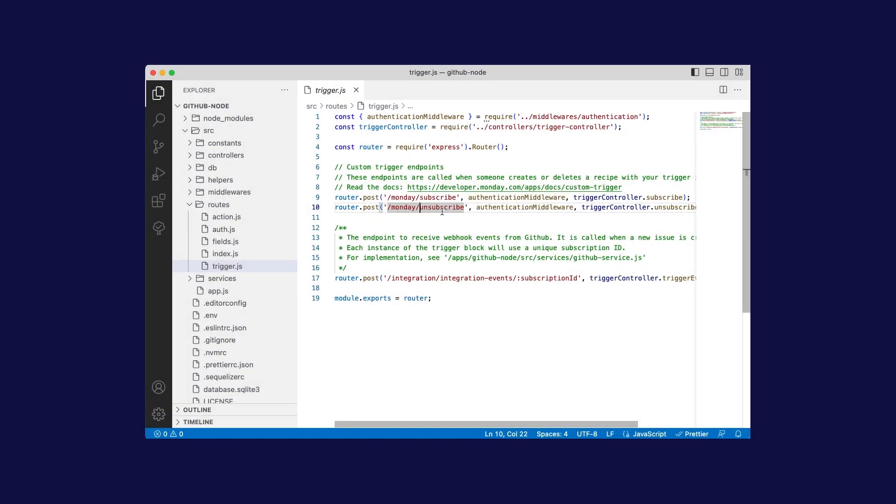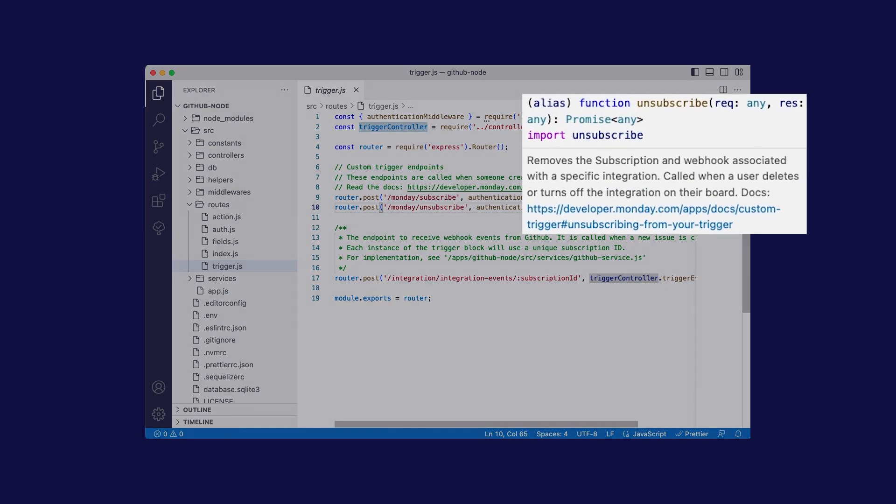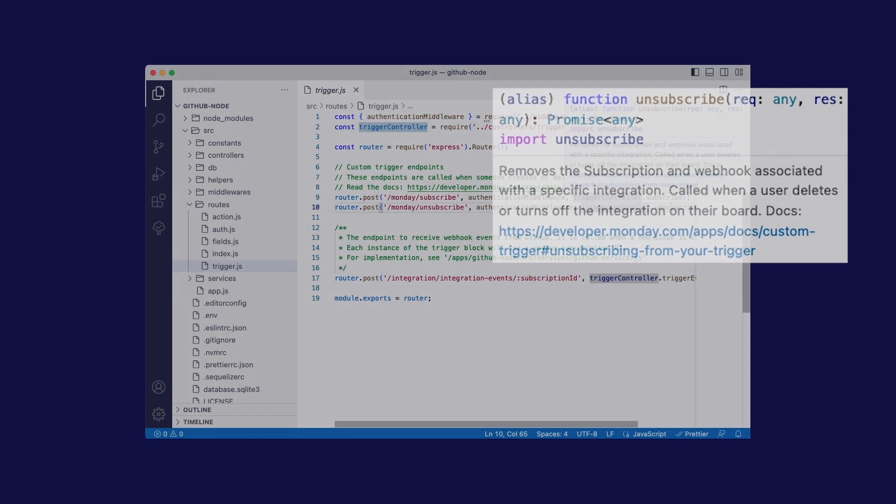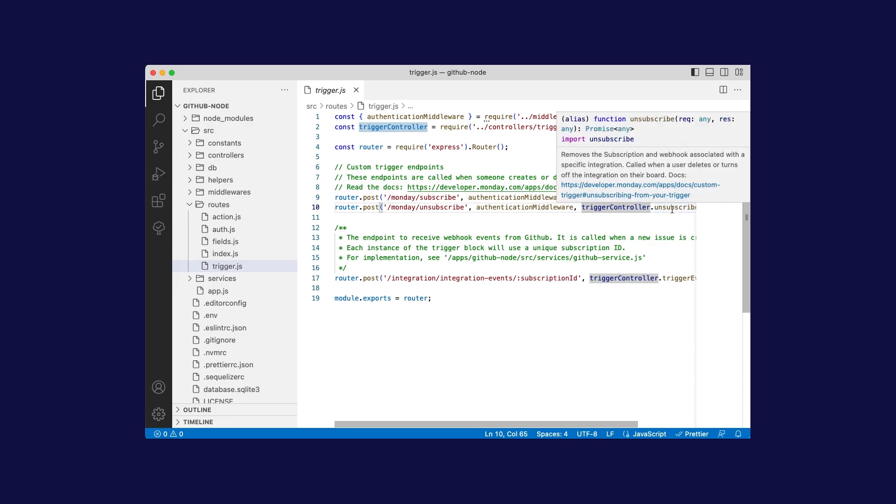We've documented every function in this example code. When you open up a new function, you'll see a comment that explains what it does, and many of them also link to an article so you can examine the API that it uses.